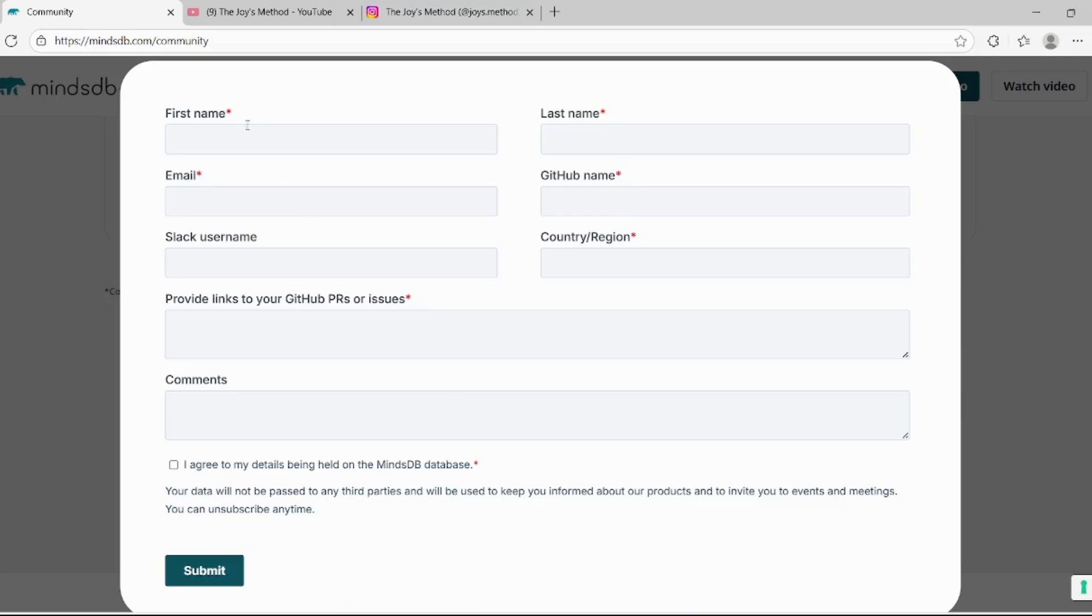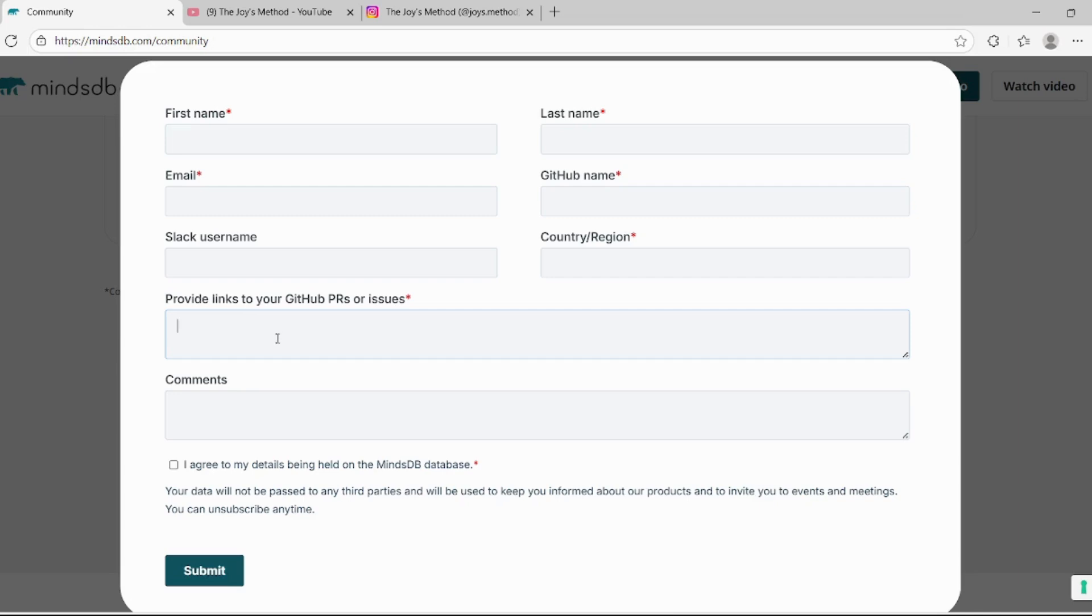You can claim your credits by clicking on this button here. You need to fill your details: first name, last name, email, your GitHub name, as well as GitHub pull request. As well as if you have made a video tutorial, then you can paste your video link here as well as comment of what you have done.